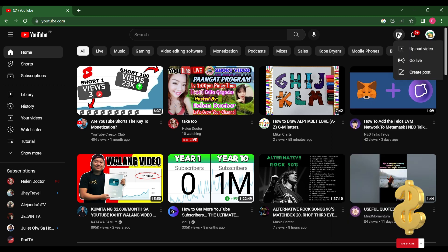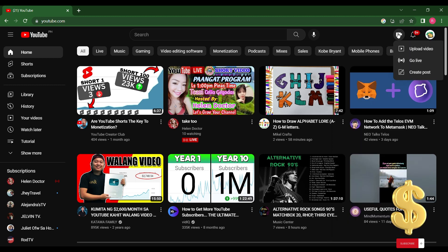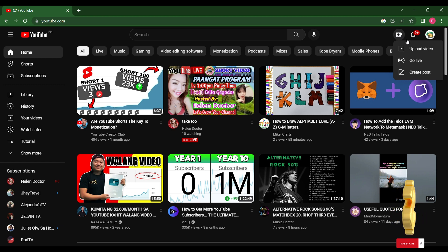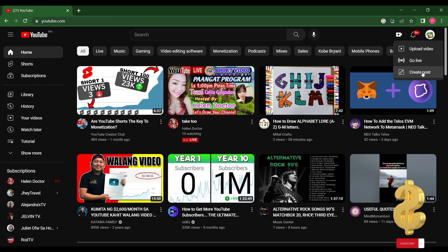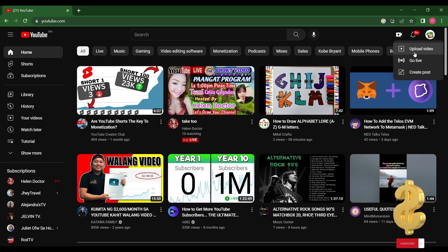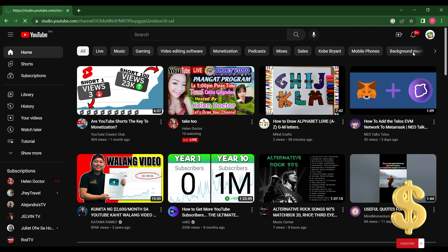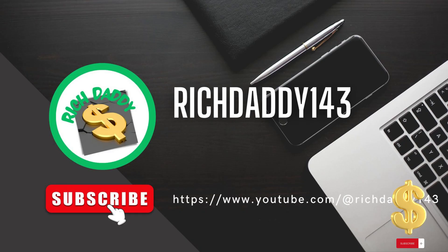Again, in the upper right, you will see the camera with plus icon. Once you click this one, you will see three options: Upload video, Go live, Create post. I believe that Go live and Create post will not be available for those new YouTubers whose channel has not yet reached the required subscribers.